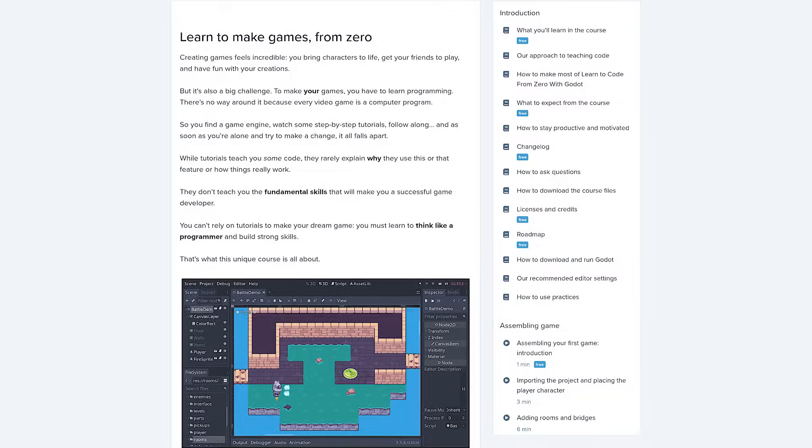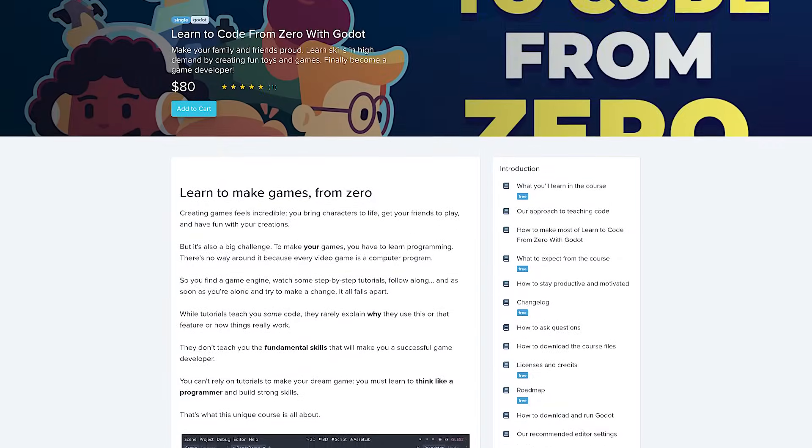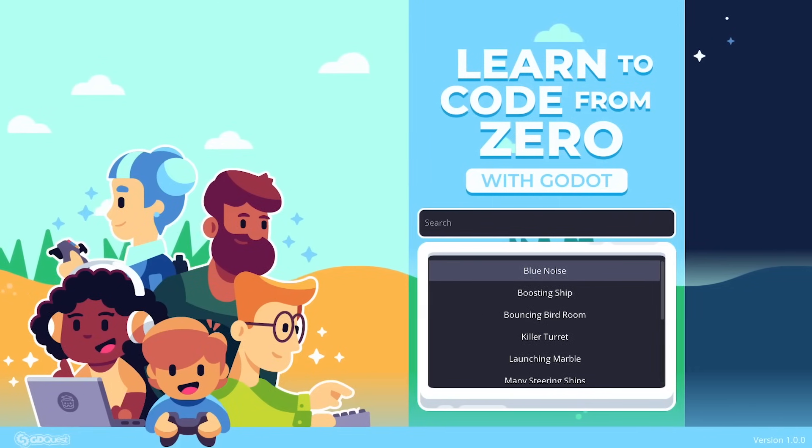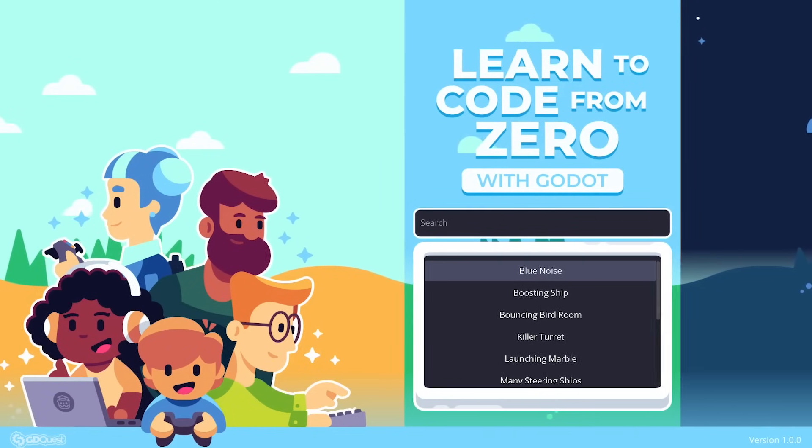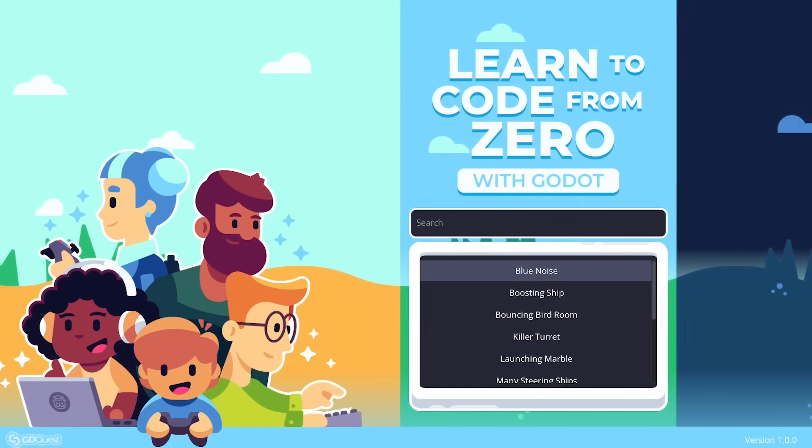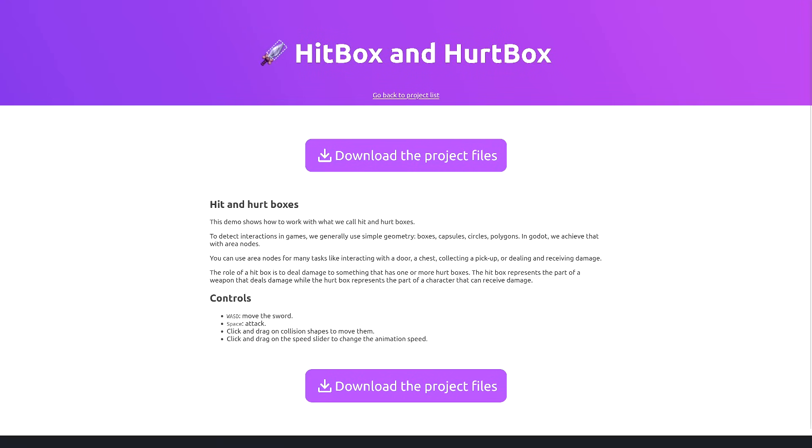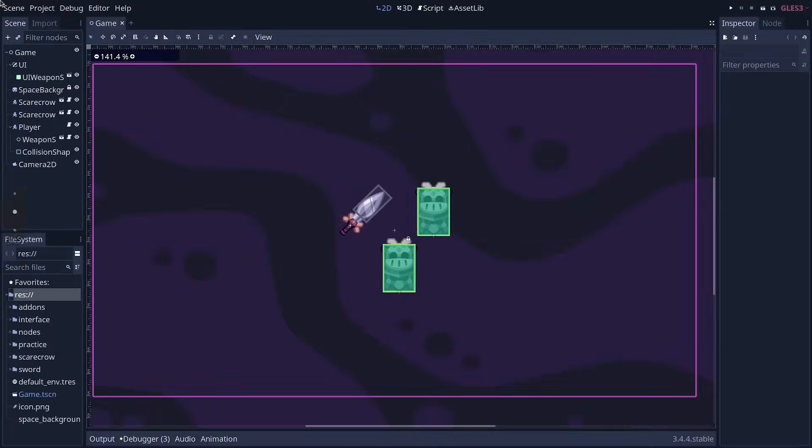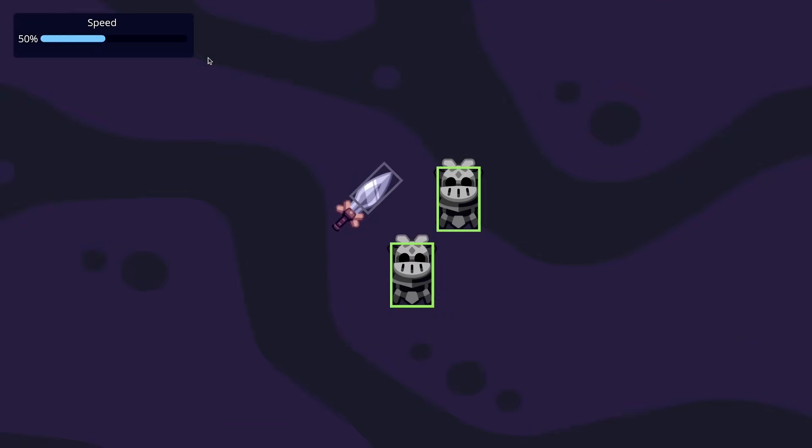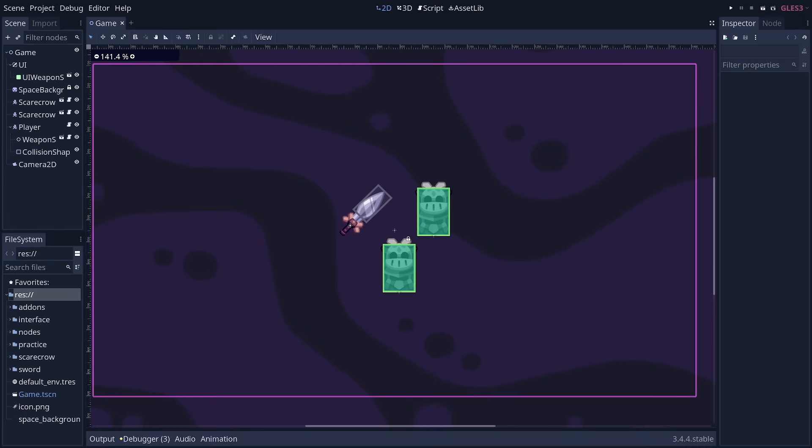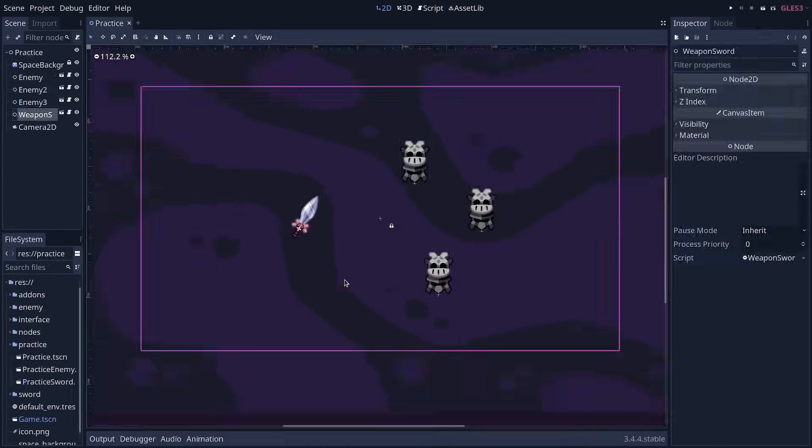This video is sponsored by our course Learn to Code from Zero with Godot. More on that at the end of the video. In the description, you'll find a link to download the project files I will be using in this video. It contains the finished code for this project, but also the sprite that I'm using here. So if you want to follow along, I invite you to download it.